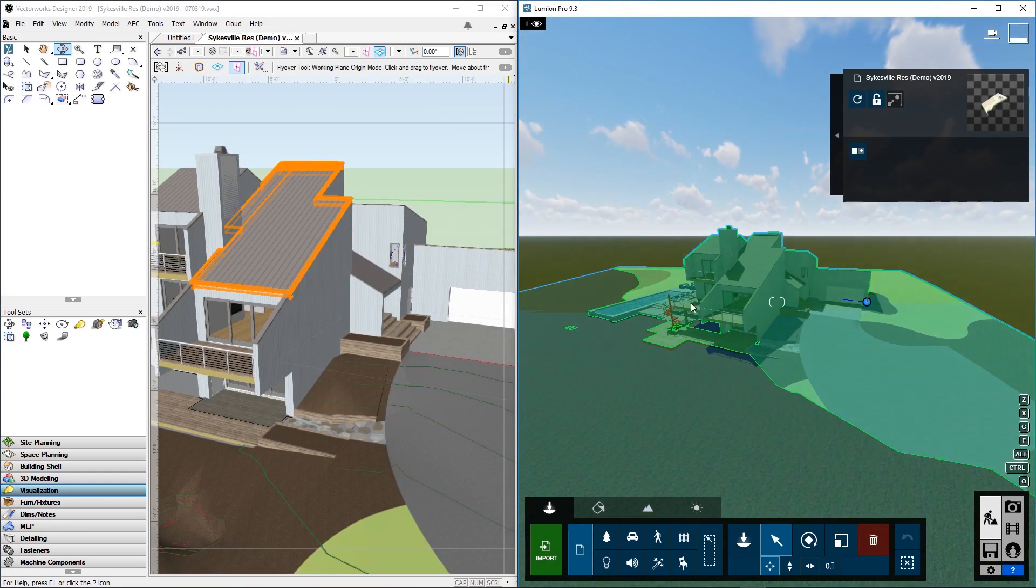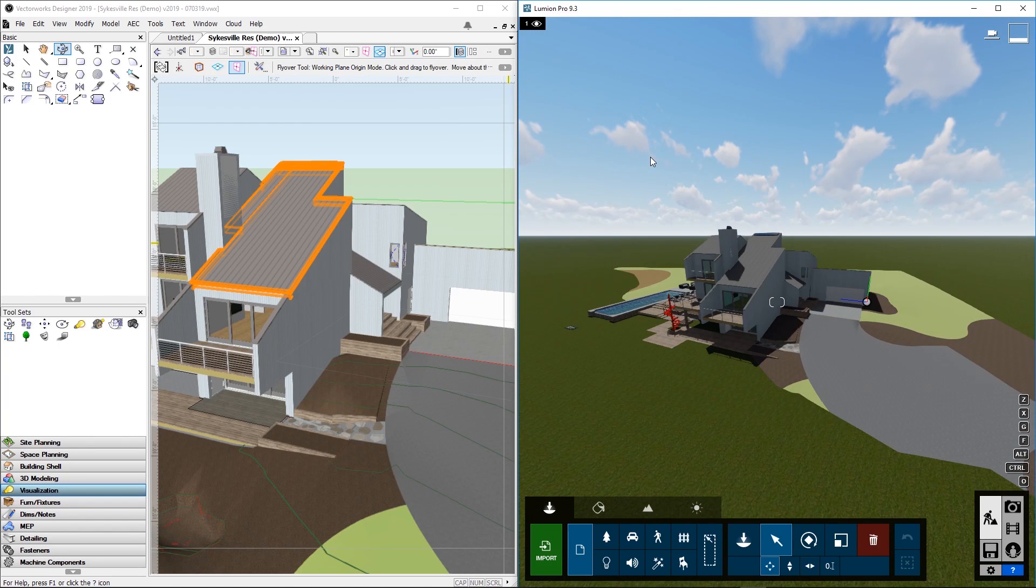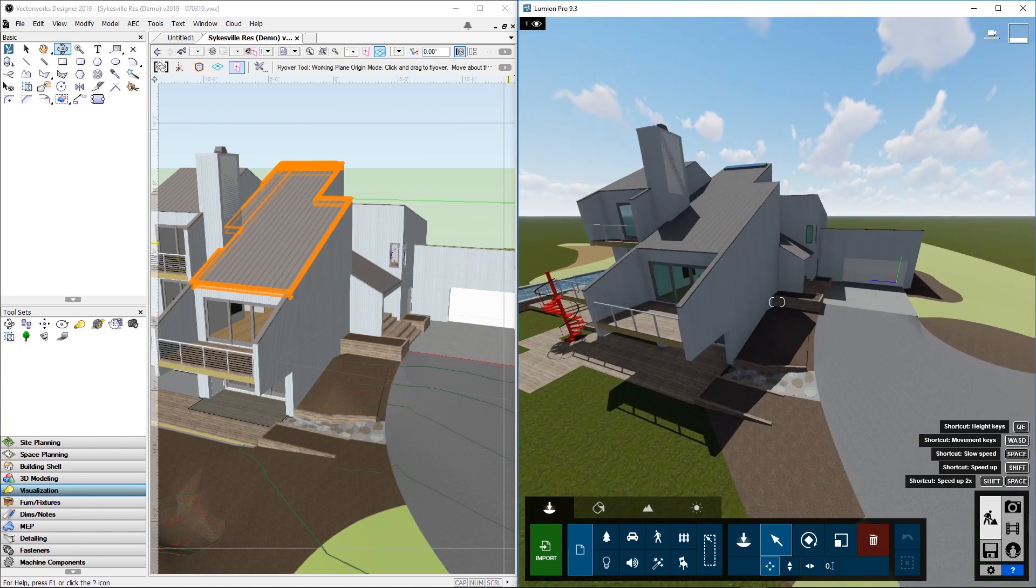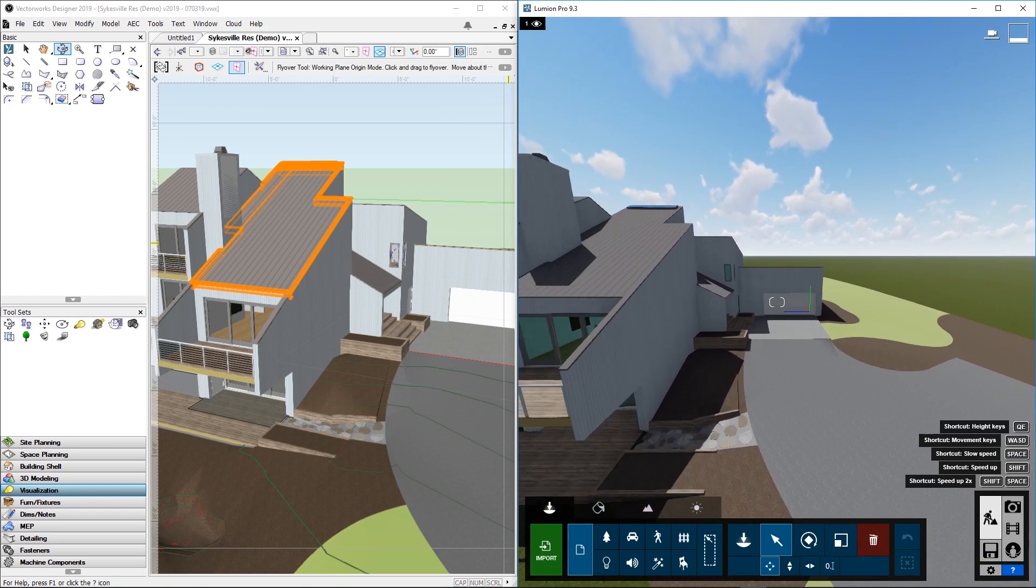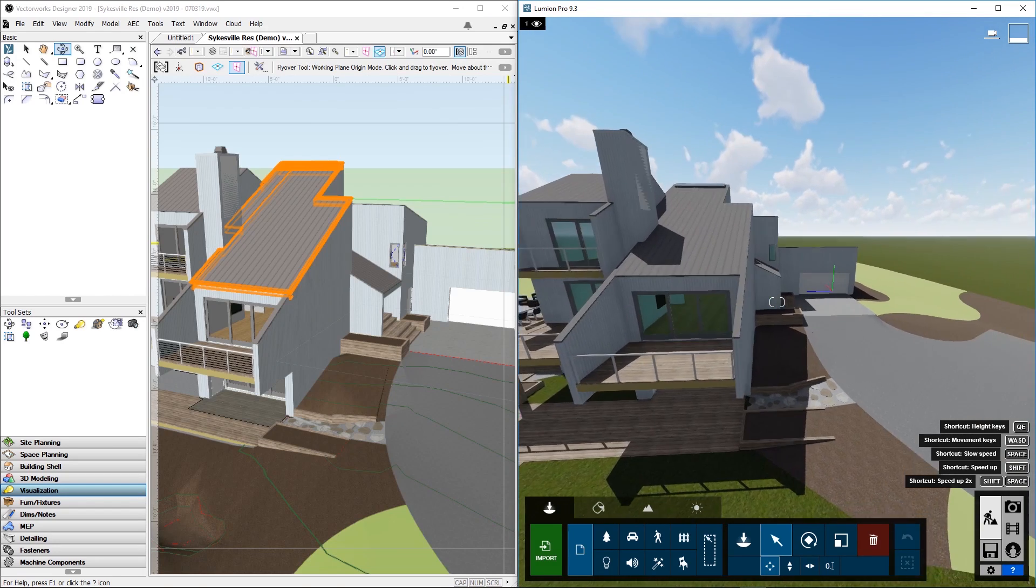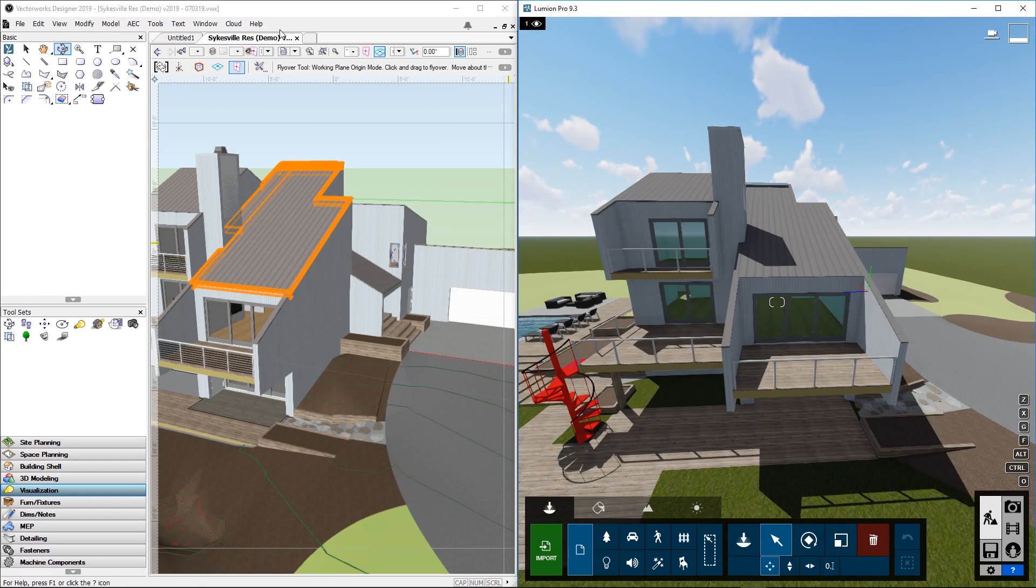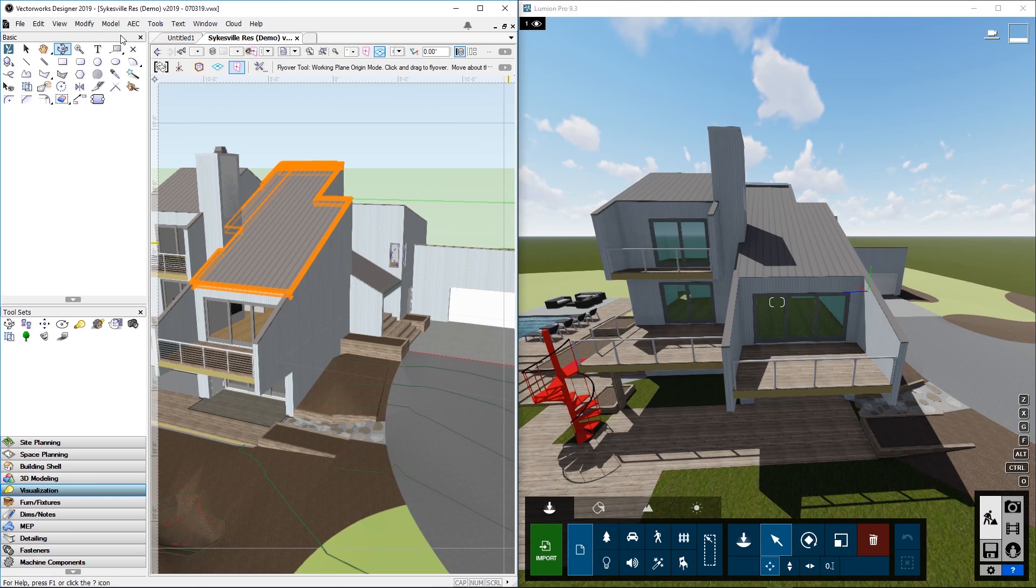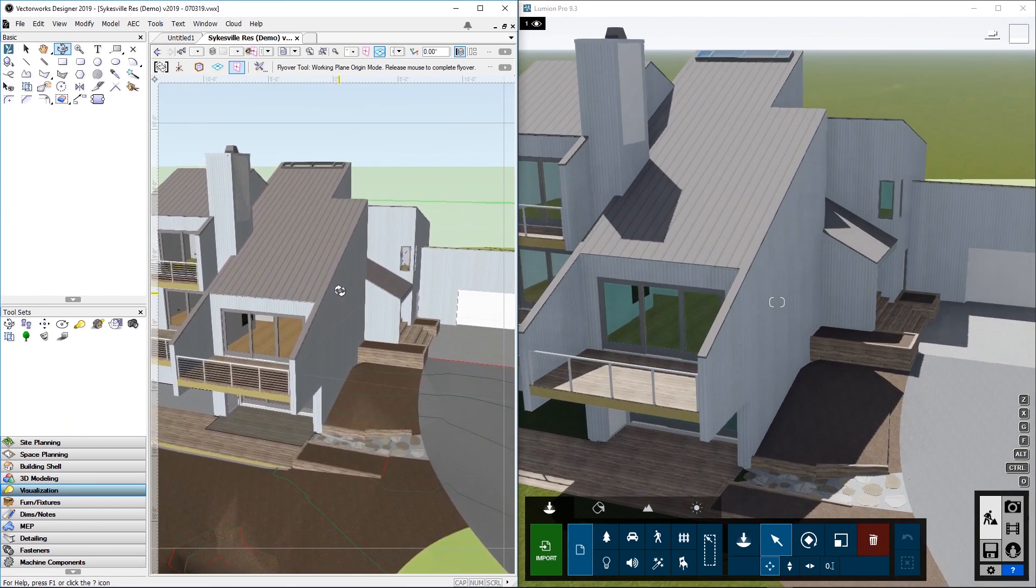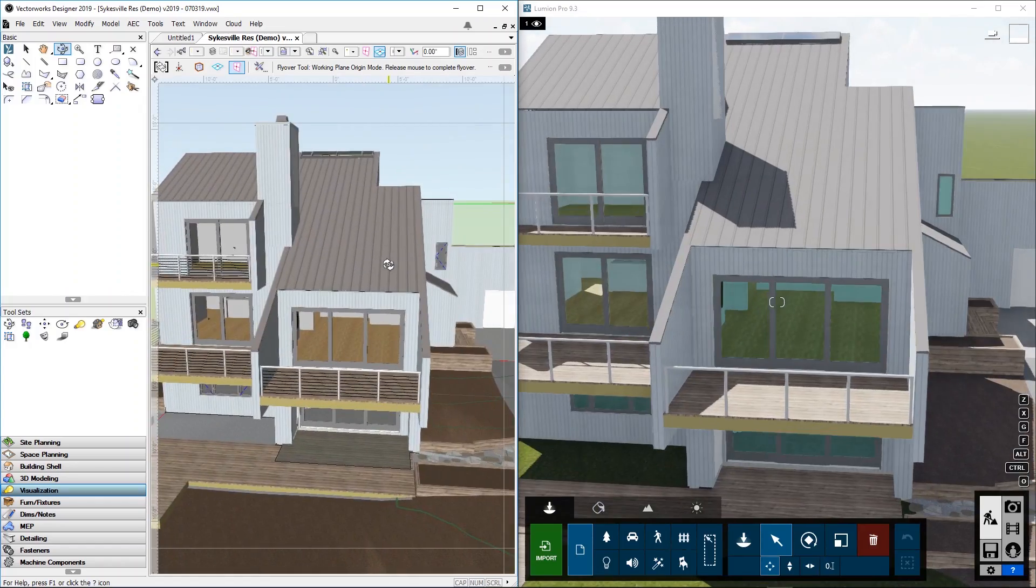Now you can start working on your scene in Lumion. You can move around the scene as you are used to. As soon as you go back to Vectorworks and manipulate the viewpoint over there, it will snap back to the Vectorworks viewpoint.